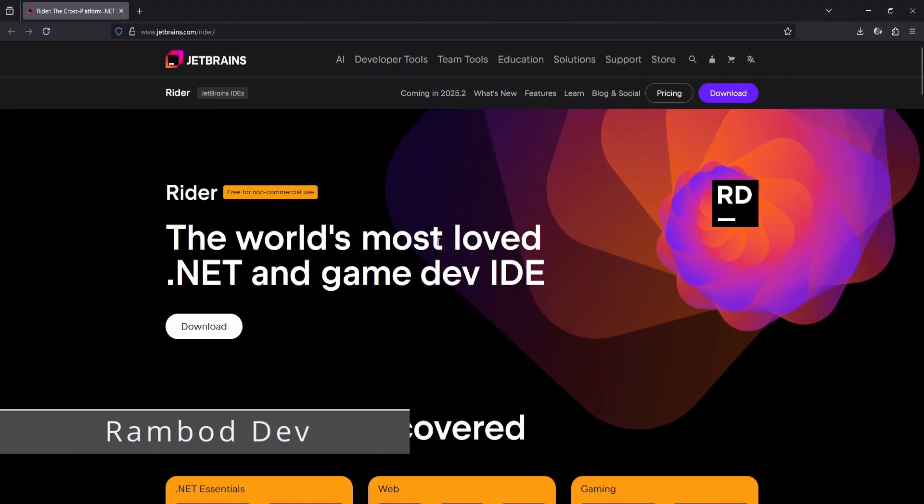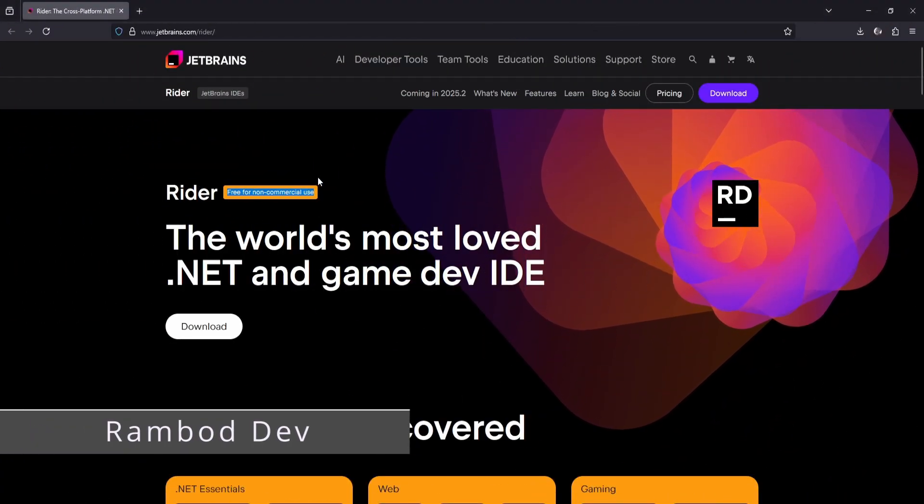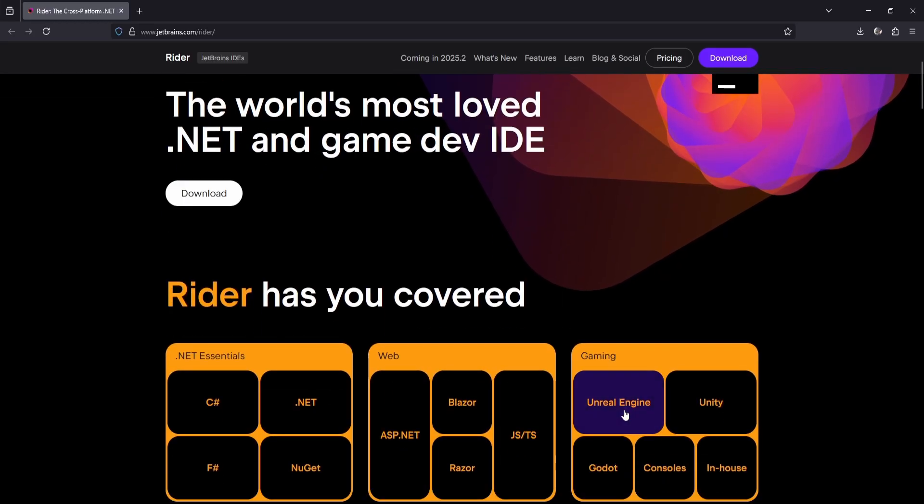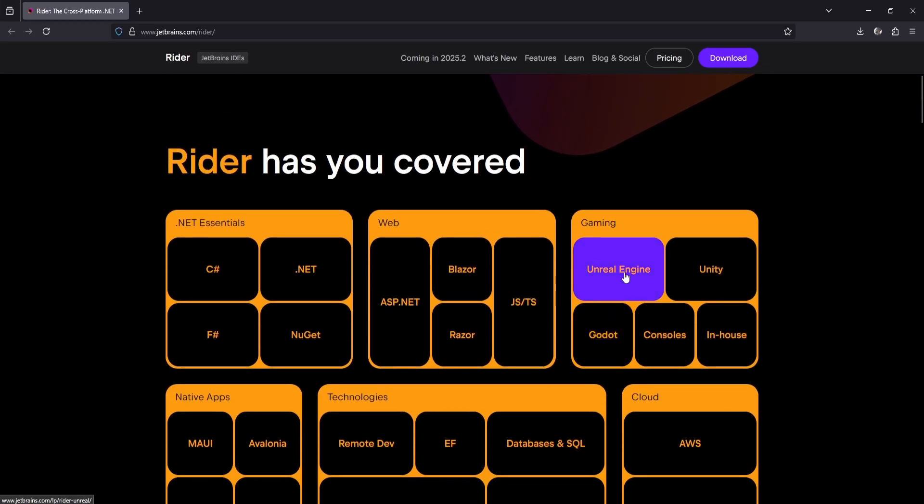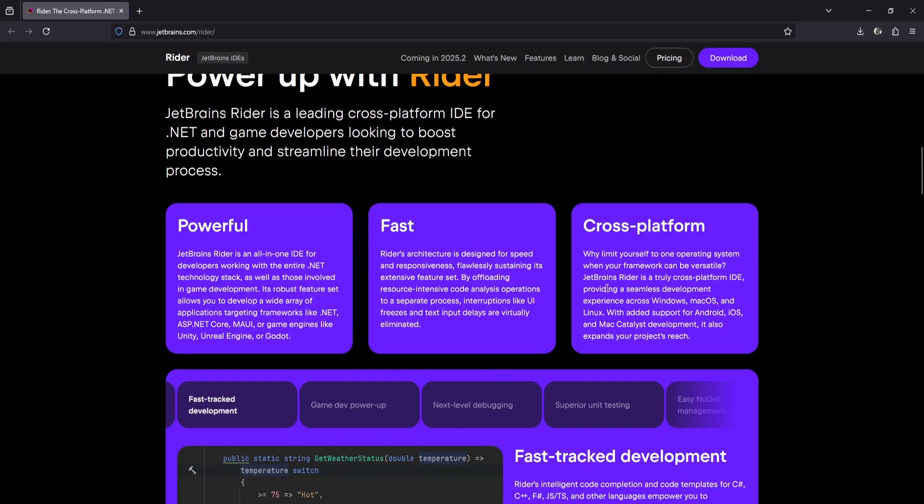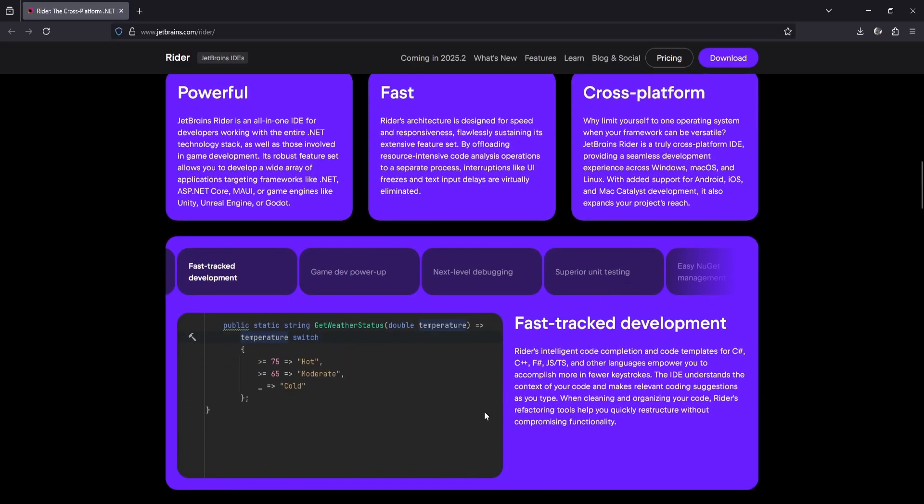Rider is now free for non-commercial Unreal Engine development, and honestly, it's the best IDE experience I've had for Unreal. It's much faster than Visual Studio with better code completion, more reliable debugging, and a smoother workflow overall. I really recommend you give it a try. Let's go through how to set up Rider as your main IDE for Unreal Engine.